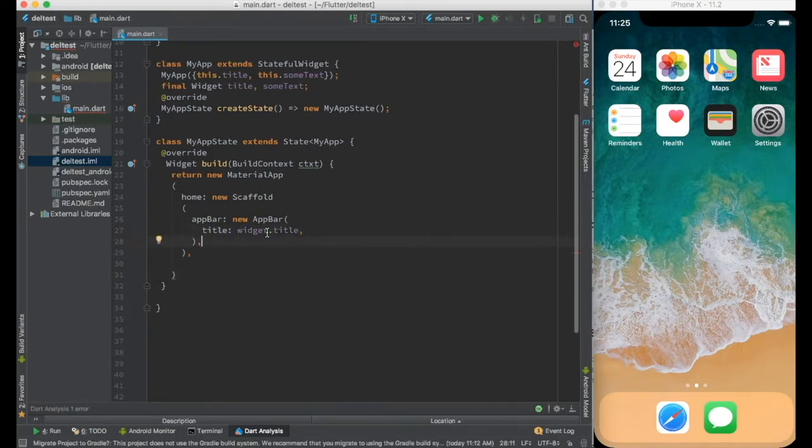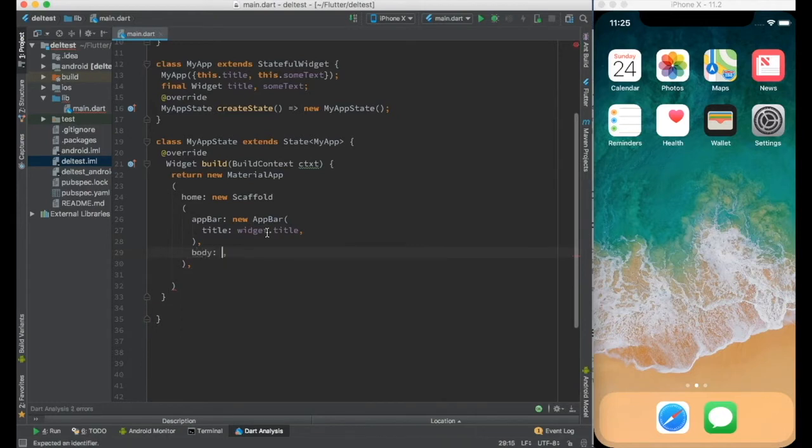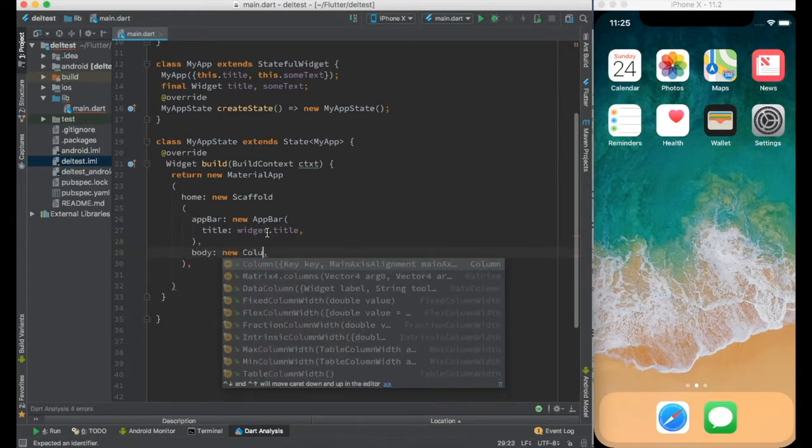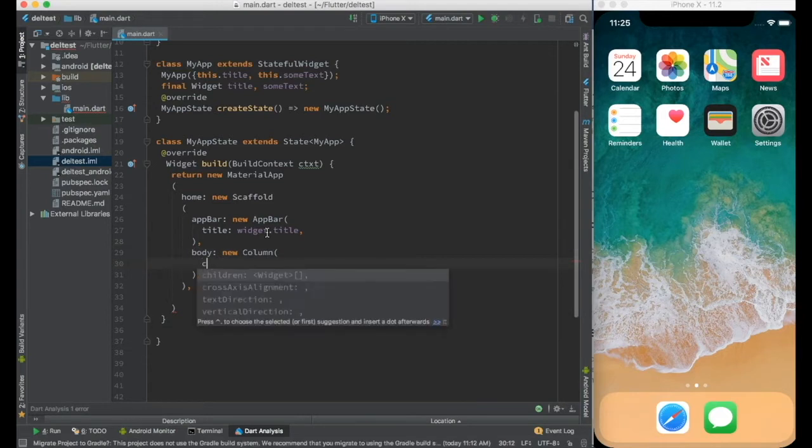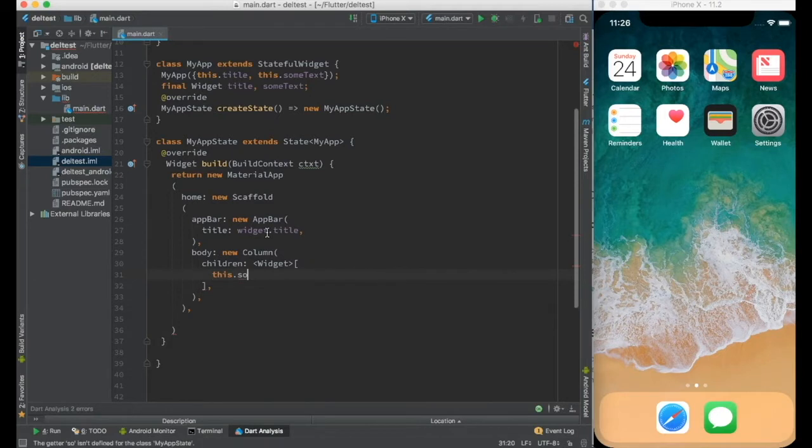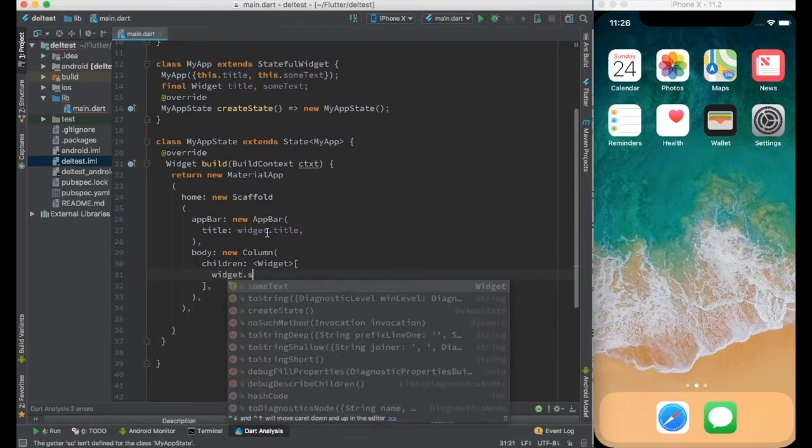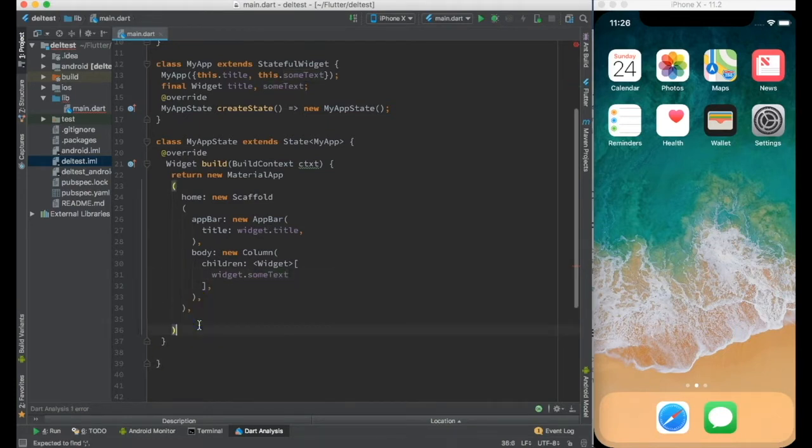And body I'll go ahead with column only which will have children and I can just display some text over here just to make sure that it's actually working and that's all.